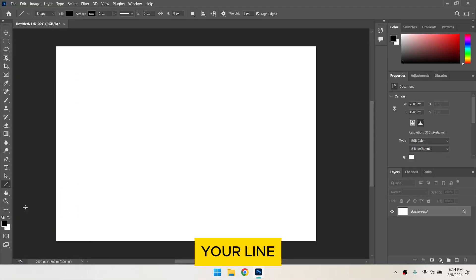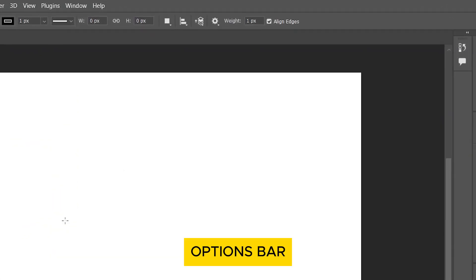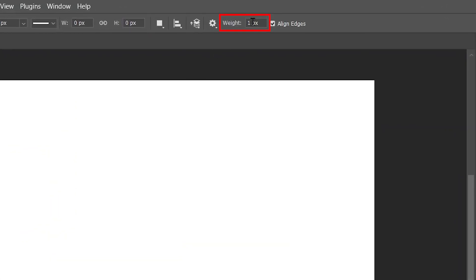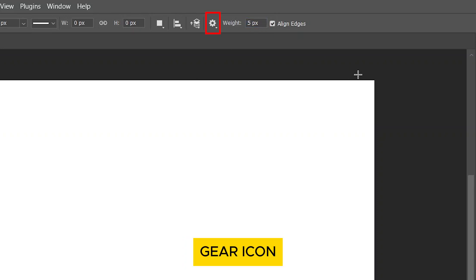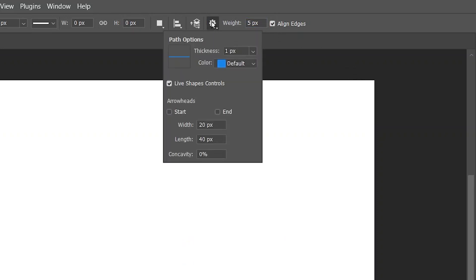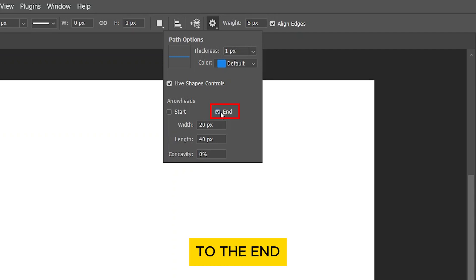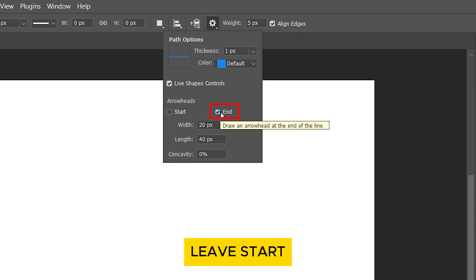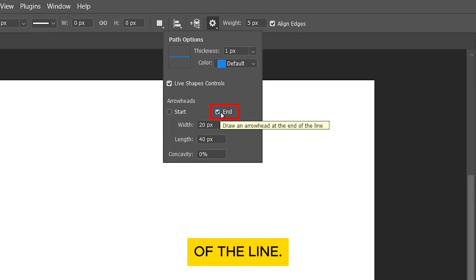Set the weight of your line in the options bar at the top. Click on the gear icon to open the arrowhead settings. Check the end option to add an arrowhead to the end of the line. You can leave Start unchecked unless you want an arrowhead at the beginning of the line.